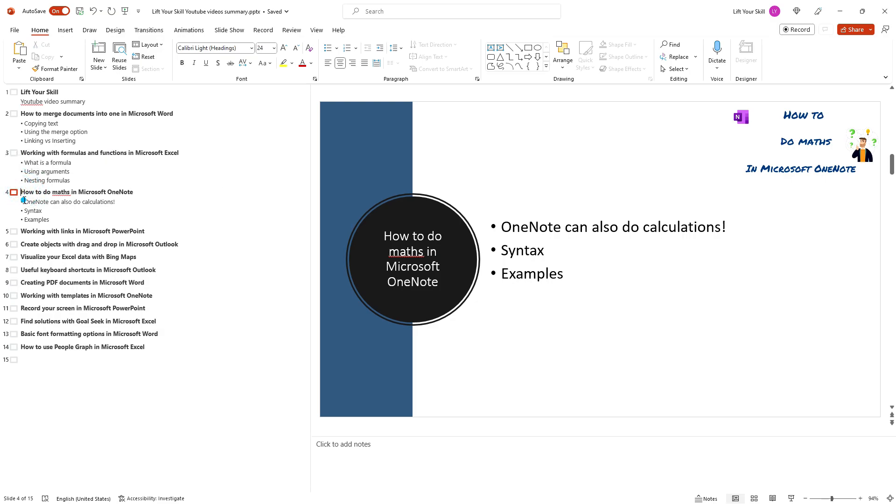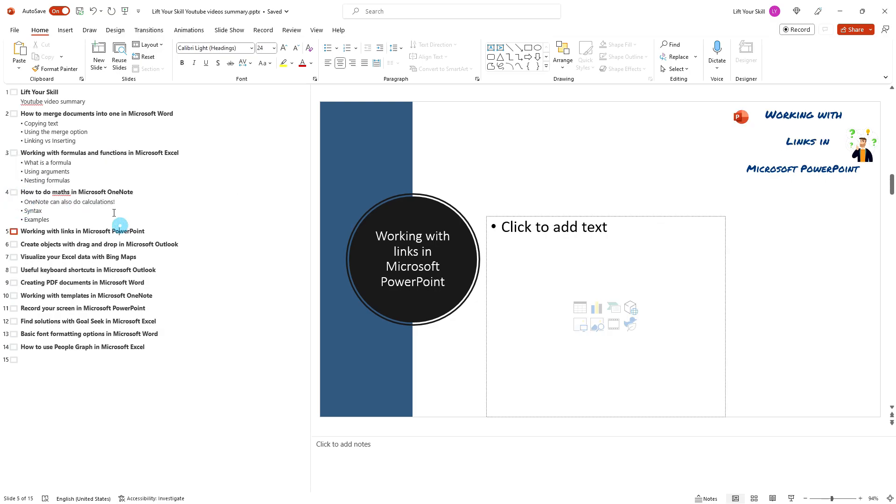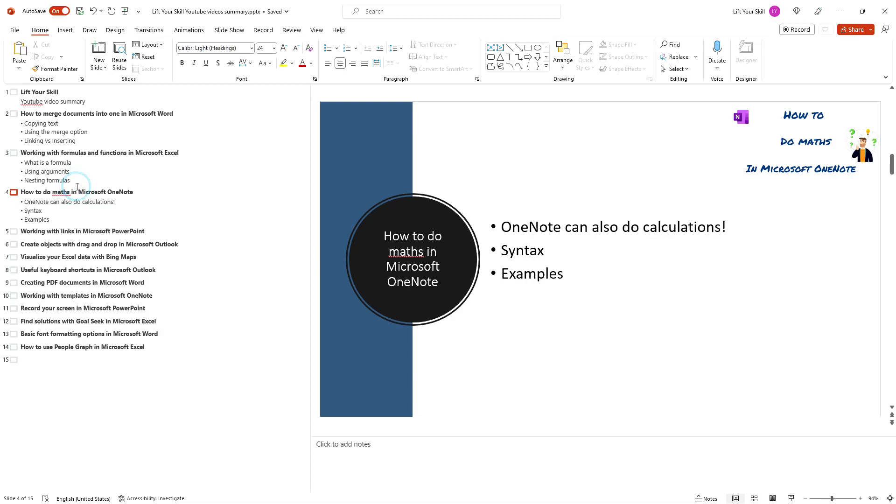You can edit the text in your presentation directly in the outline view by clicking on the text and typing in your changes. You can also use the cut, copy and paste commands to move text around within your presentation.